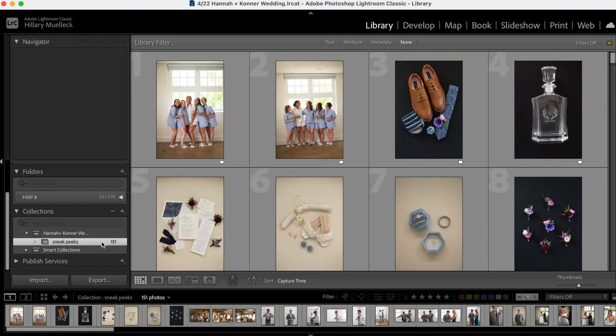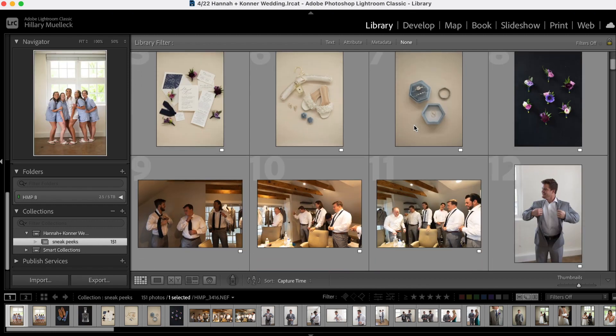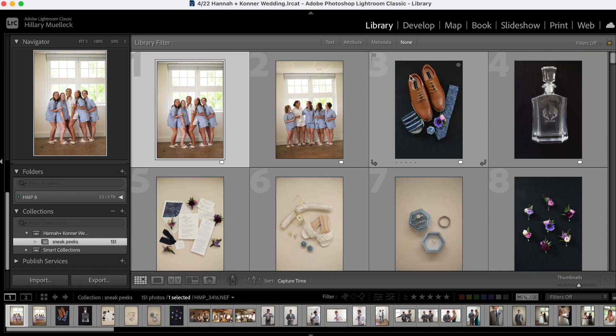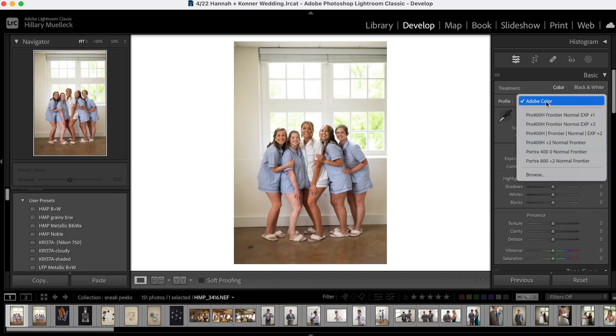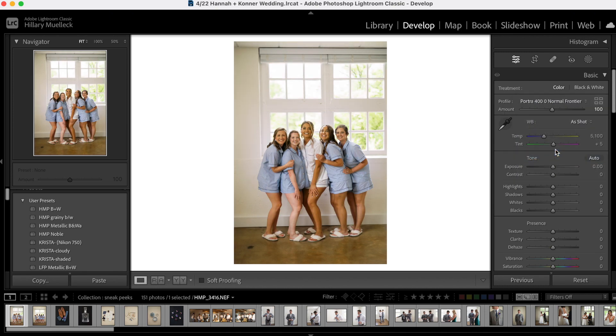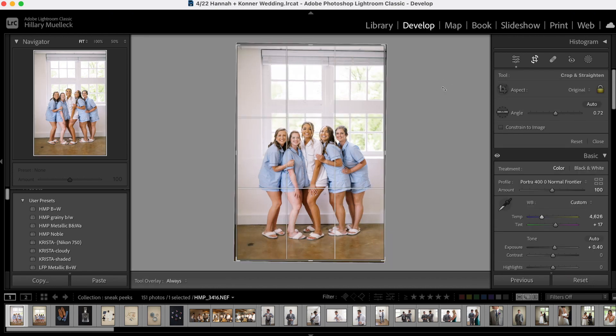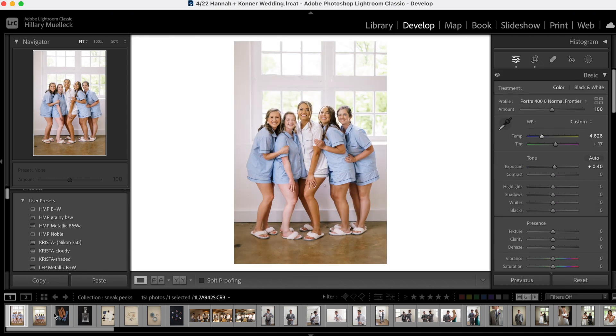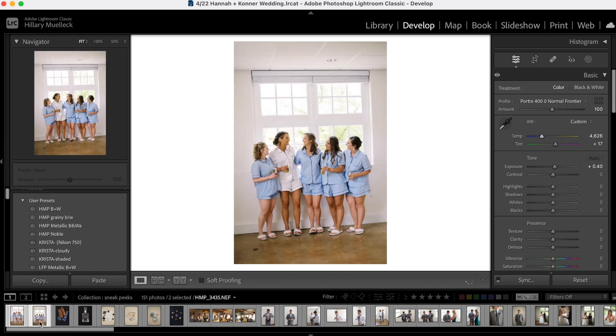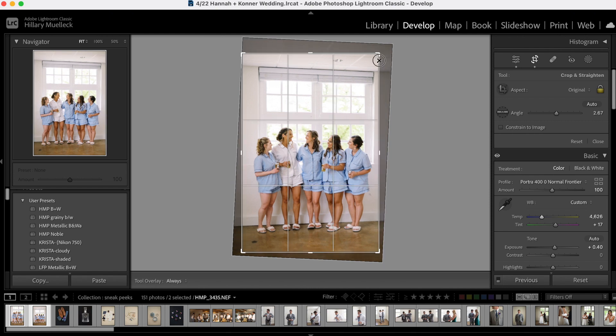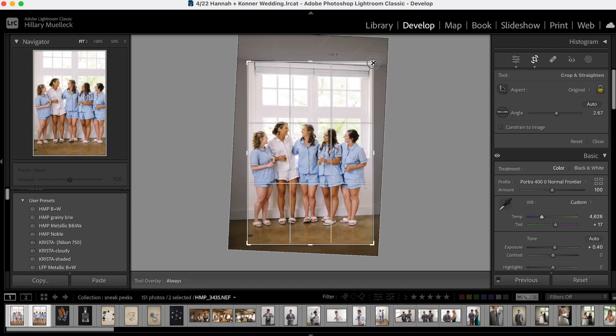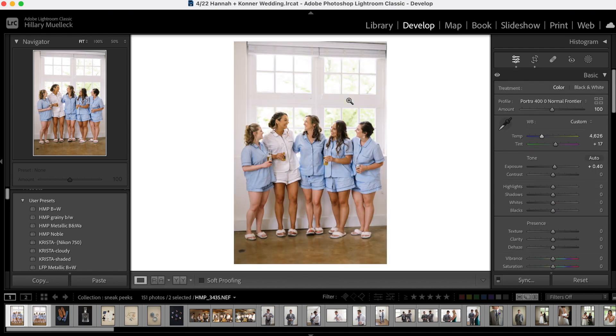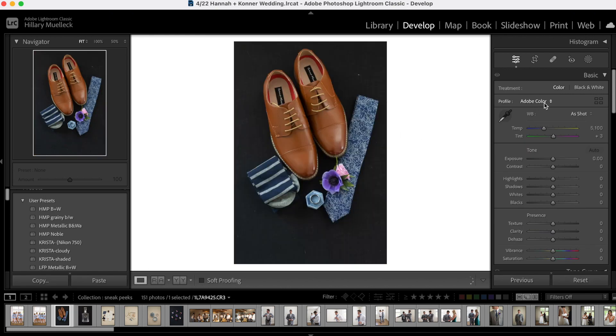So here we go. All of these sneak peek images are in here. I'm going to just start editing. I'll edit a few so that you can see, and then I'll go through and finish the rest and show you how I export them. So here I'm just going to open this up into my develop and I use the archetype presets. And so here I just have some of my favorites. I just start with one. Perfect. And these edits do not have to be perfect.